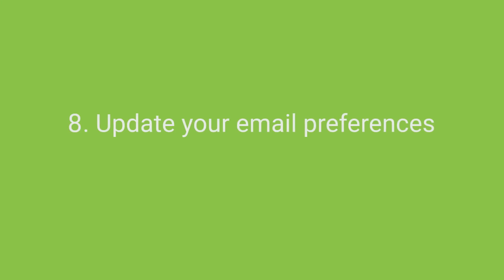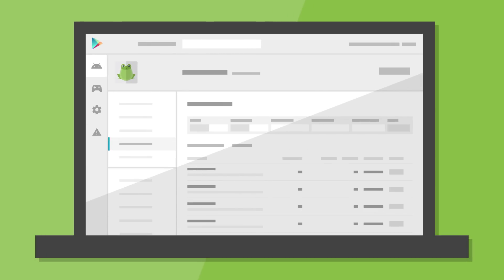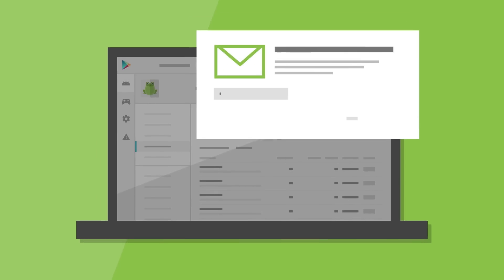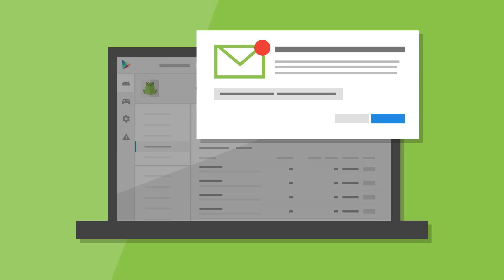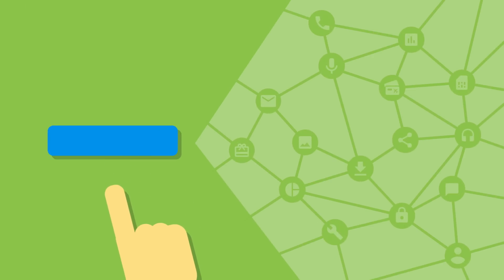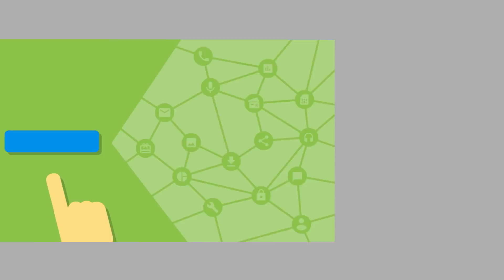Update your email preferences. You're almost ready to submit. Just one final thing. Take a second to update your email address on the account details page in your developer console. If a policy issue does come up, we can contact you with the necessary steps to address it. Congratulations! Now it's time to push that shiny blue Publish button.